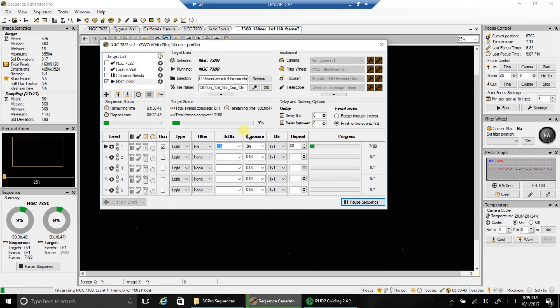Probably only this first day I'll be working on H-alpha and then I'll capture oxygen and sulfur on another day.